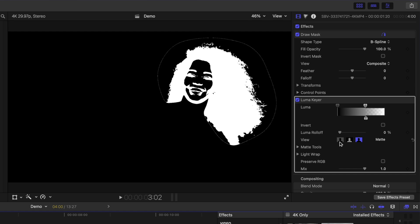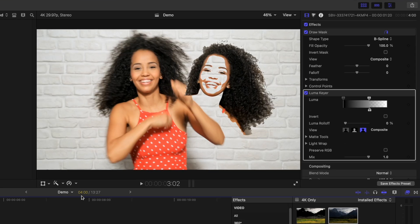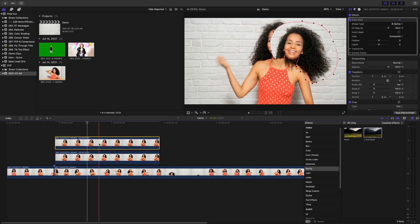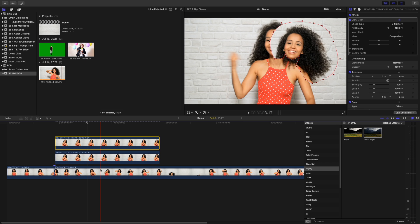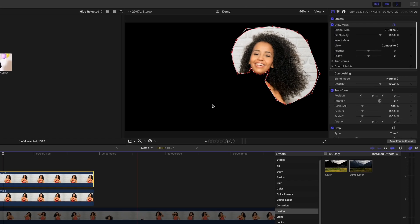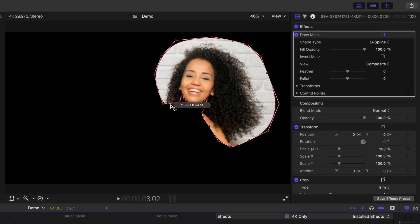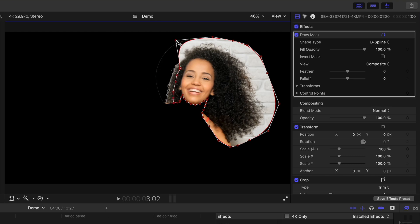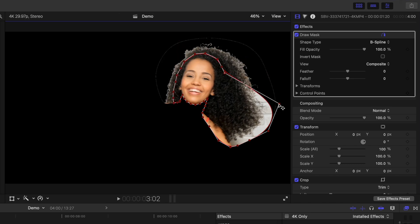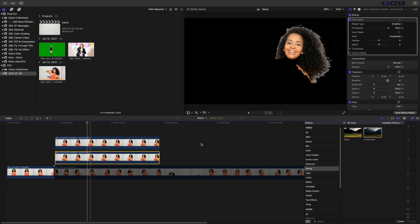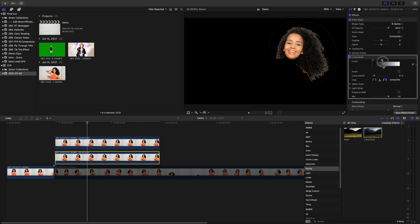Switch back to composite view, re-enable your top clip, and to make things a bit easier to see, disable the bottom video layer. Adjust the control points on your top layer and move them into your subject's hair to remove the light background. You may have to adjust the luma sliders of your middle layer to better isolate it.